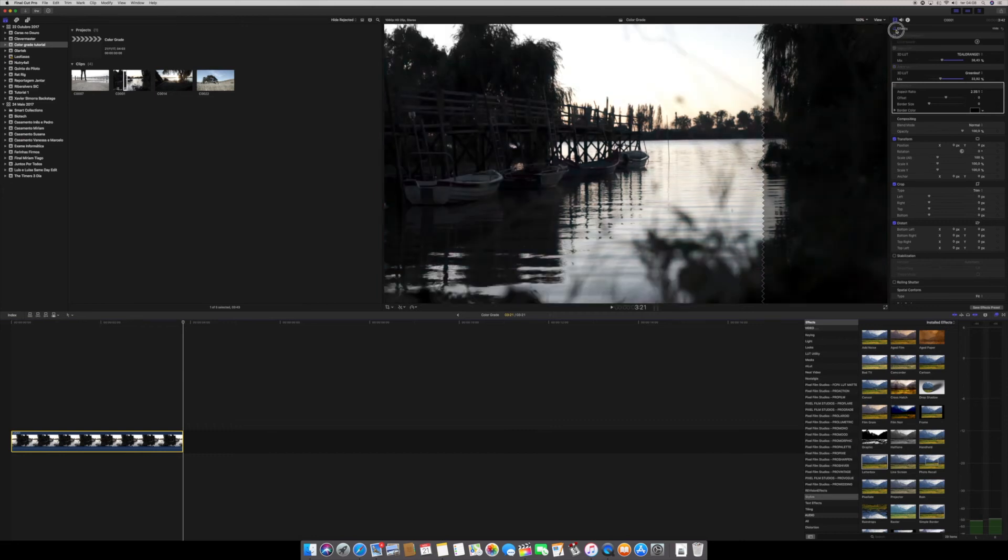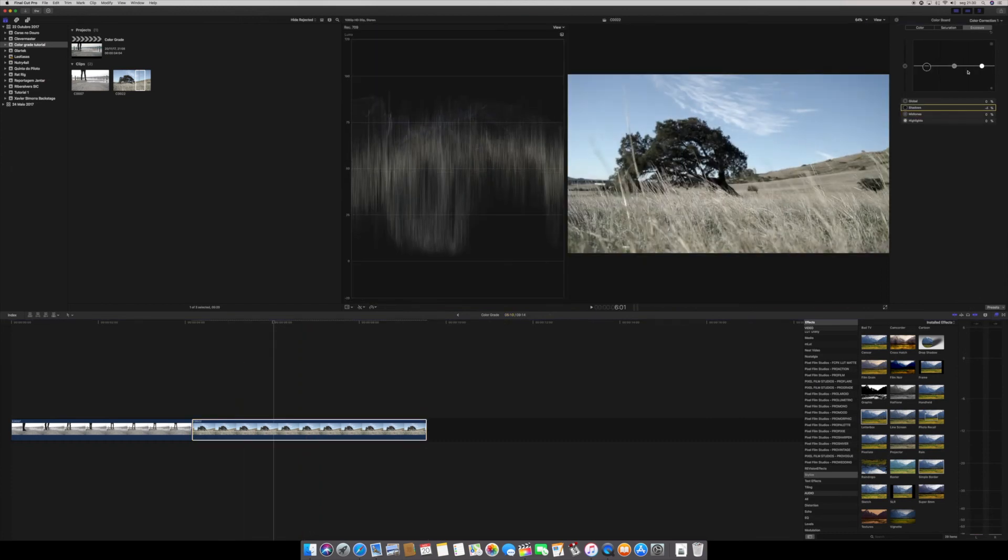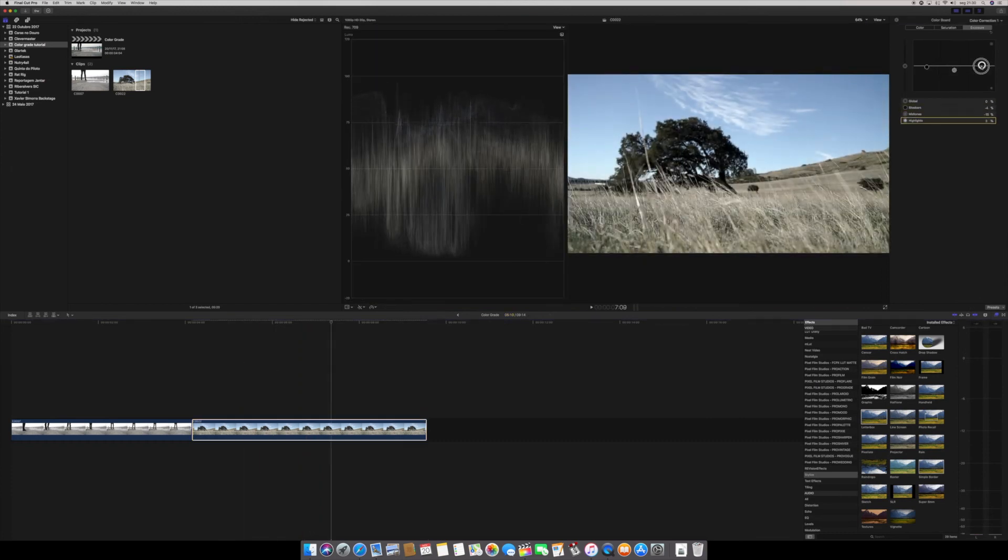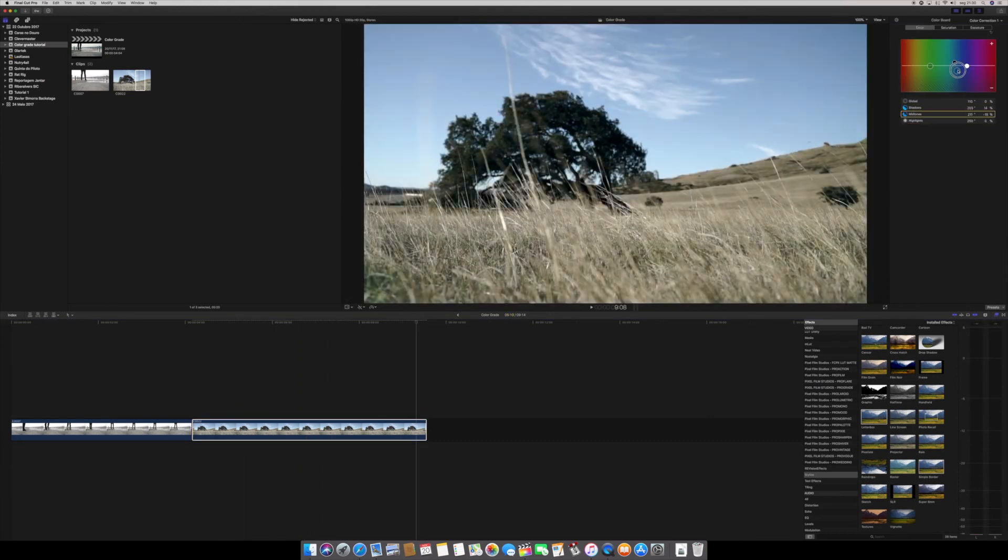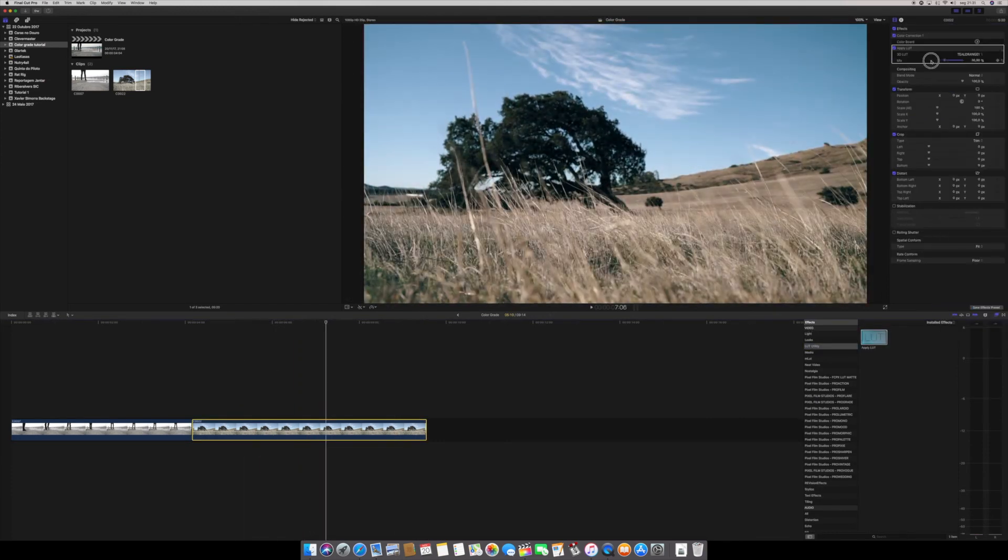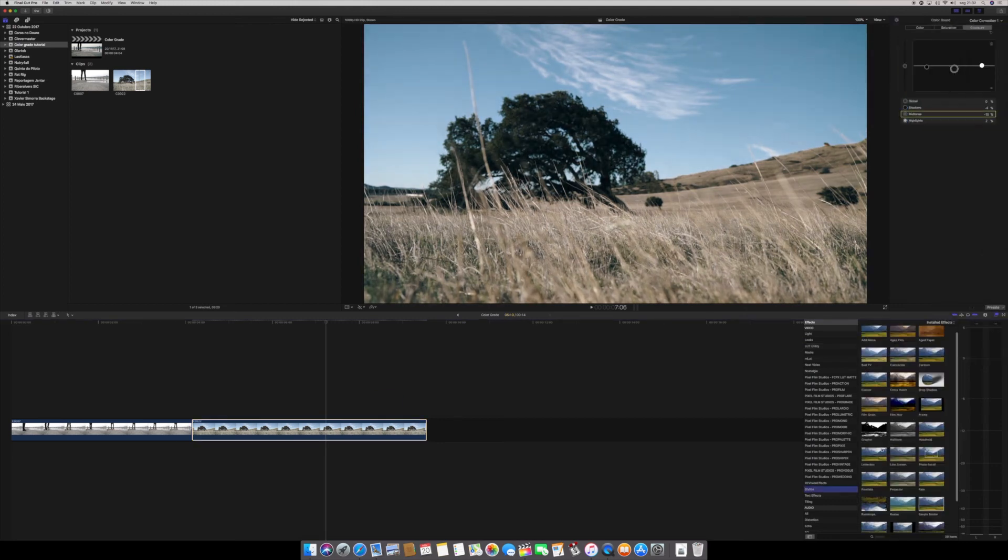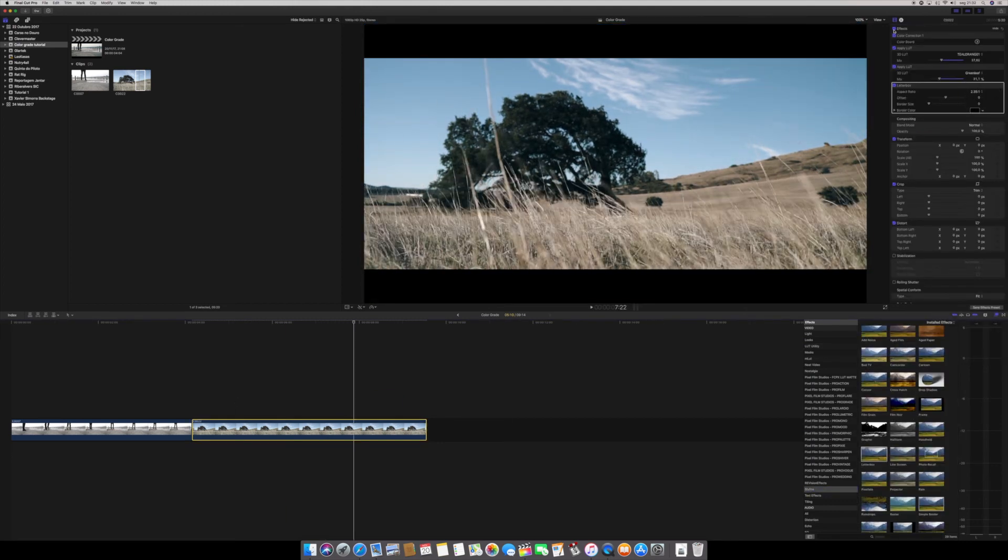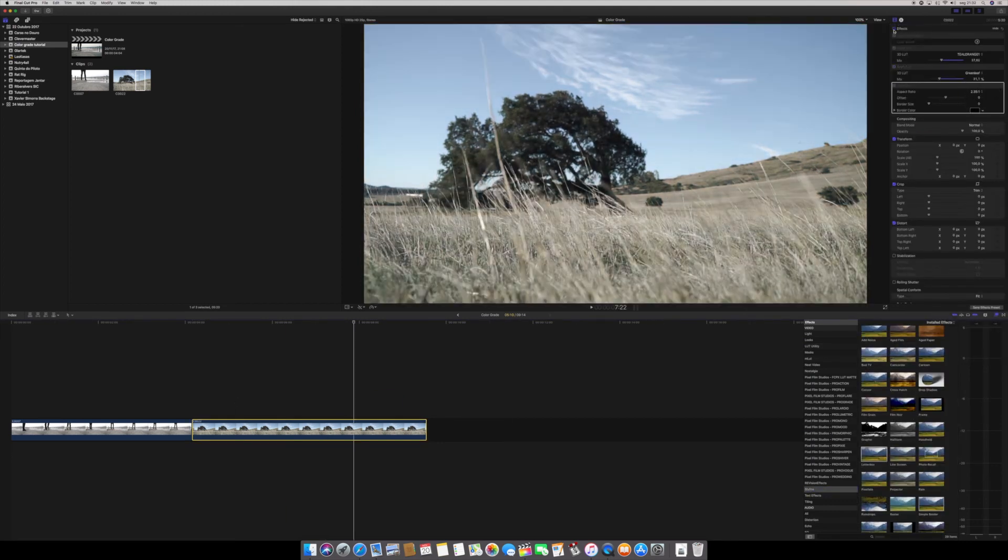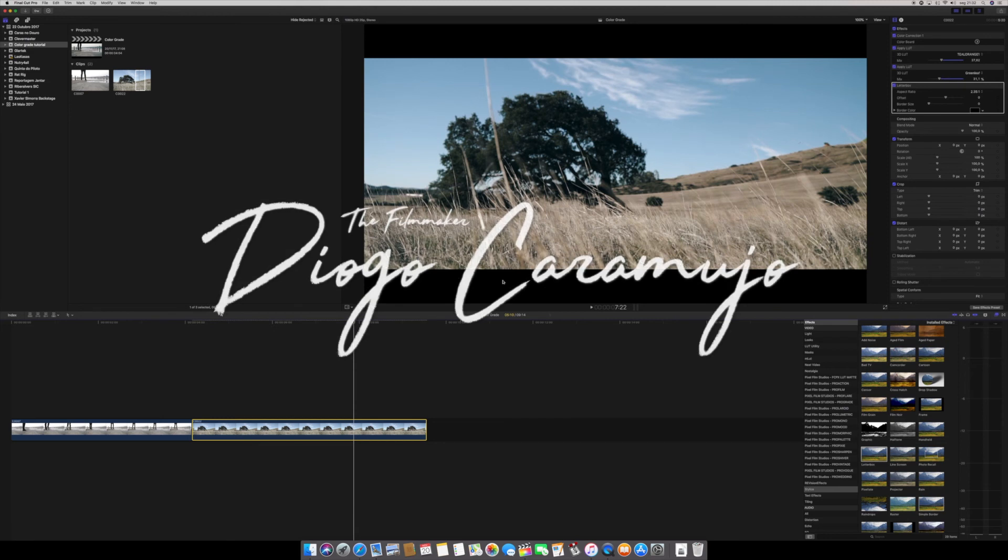You just have to do this to all your clips. Just play around with the settings. This is not the only way to do it. I don't know if it's the right way or not. It's just my way to achieve these results.